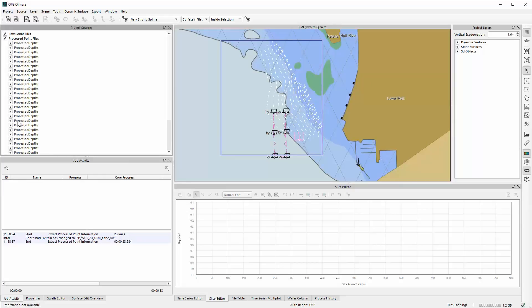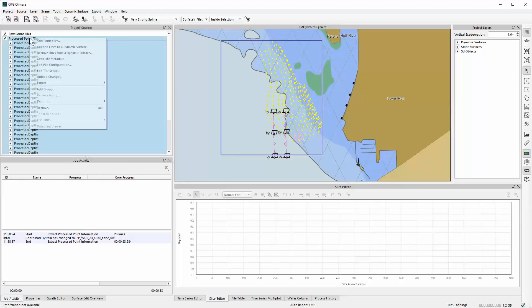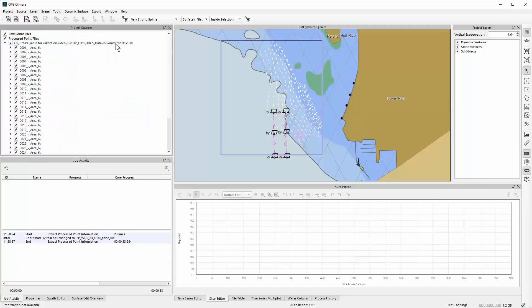Here it's listing the files. One of the options you have is to regroup them by file path. Here we're only under one folder, so the individual lines are under one folder. In a moment I'll show you where you have a whole HIPS project and you can see how each day comes in as well.